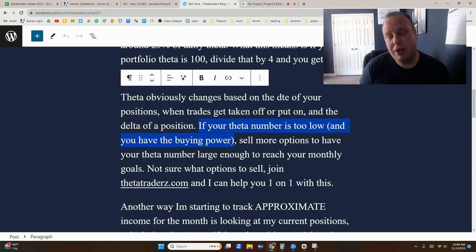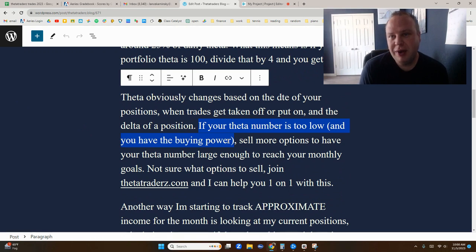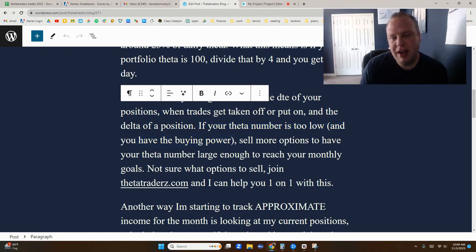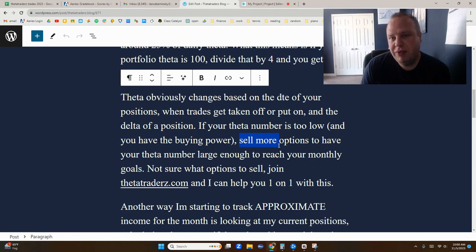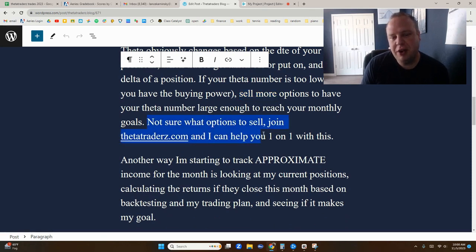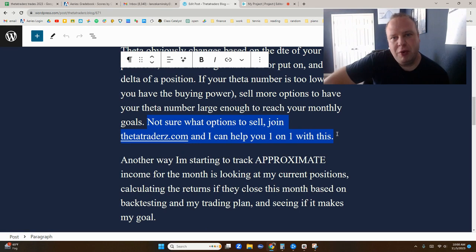Based on this rough guide, if your Theta number is too low — mine right now is around $103, so I'm getting about $25 a day — that's not enough Theta decay to reach my goals. So what do you do? You sell more options. You could sell some shorter-dated options, and your Theta will be a little bit higher. You could go longer-dated, or go higher or lower delta. There are a lot of different options. If you're interested, you can join at Thetatraders.com and I'll help you out with that.